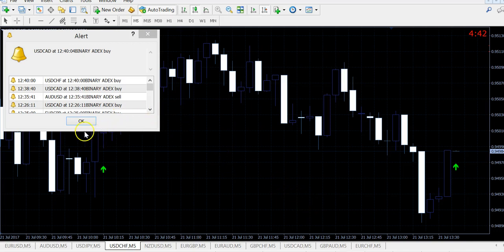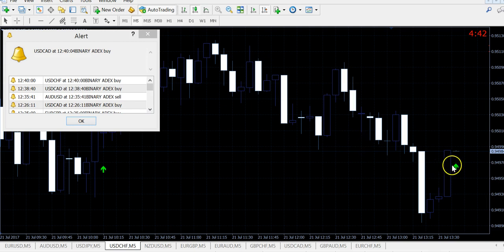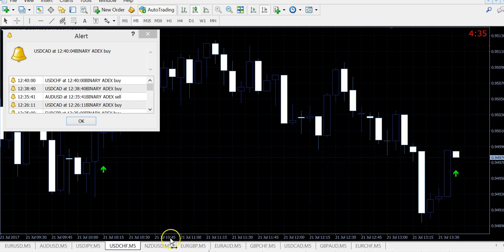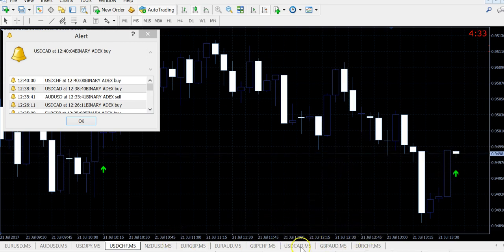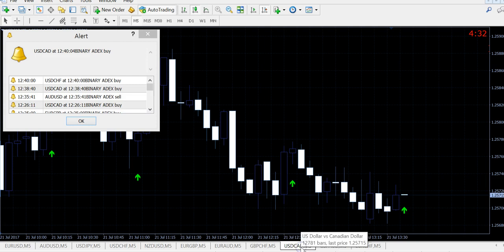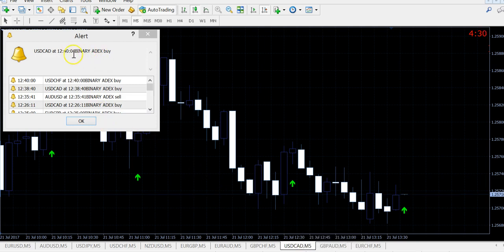Hello, we just got two signals, USD-CAD and USD-Swiss Franc. This is one, and this is another one, you see.